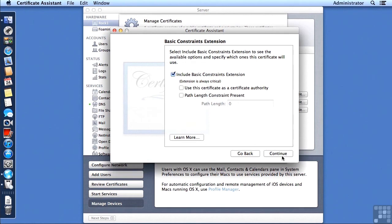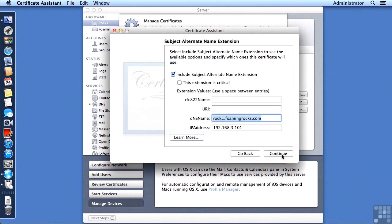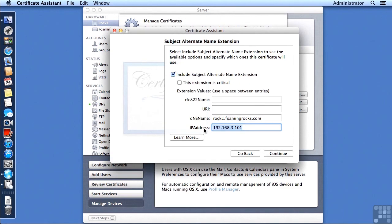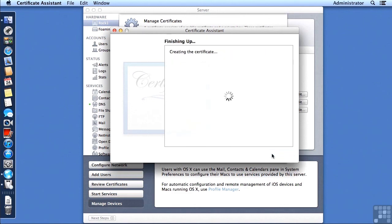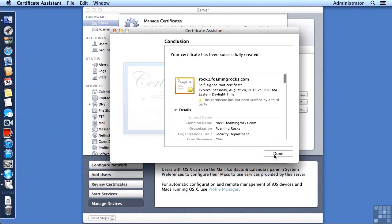Then we continue on to the next screen. And here we want to put in the DNS name, but very commonly the internal IP address will not match our external IP address. So I'm going to take that out, and then we're going to continue, and it's going to create our certificate for us.